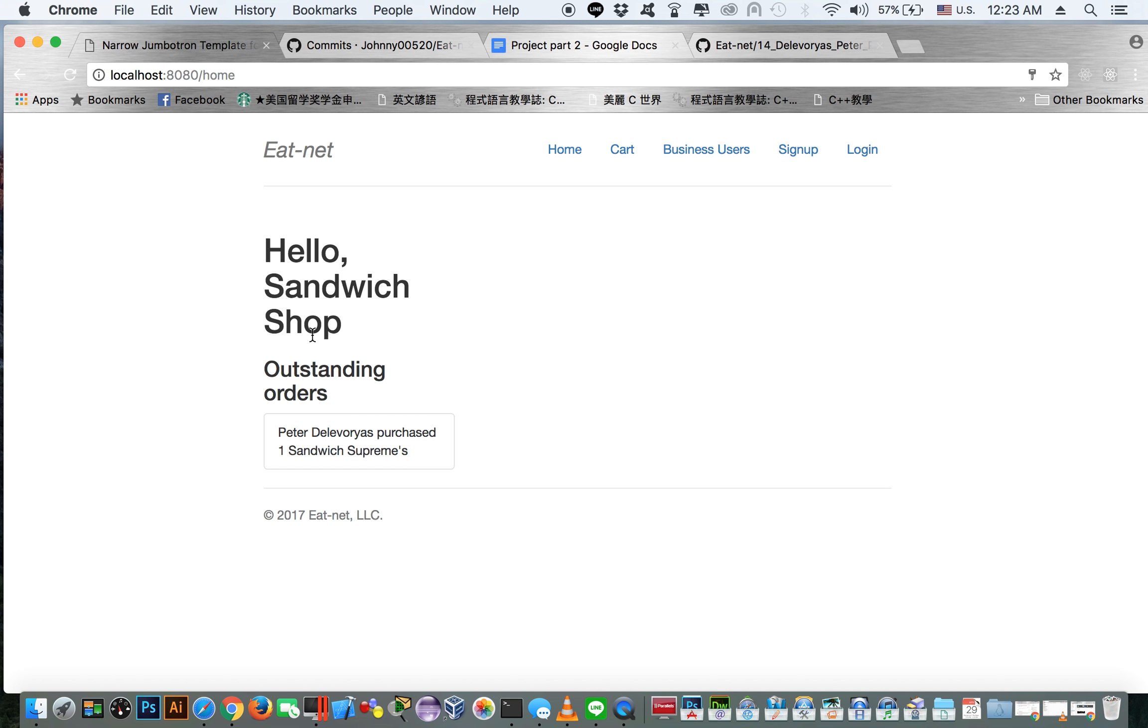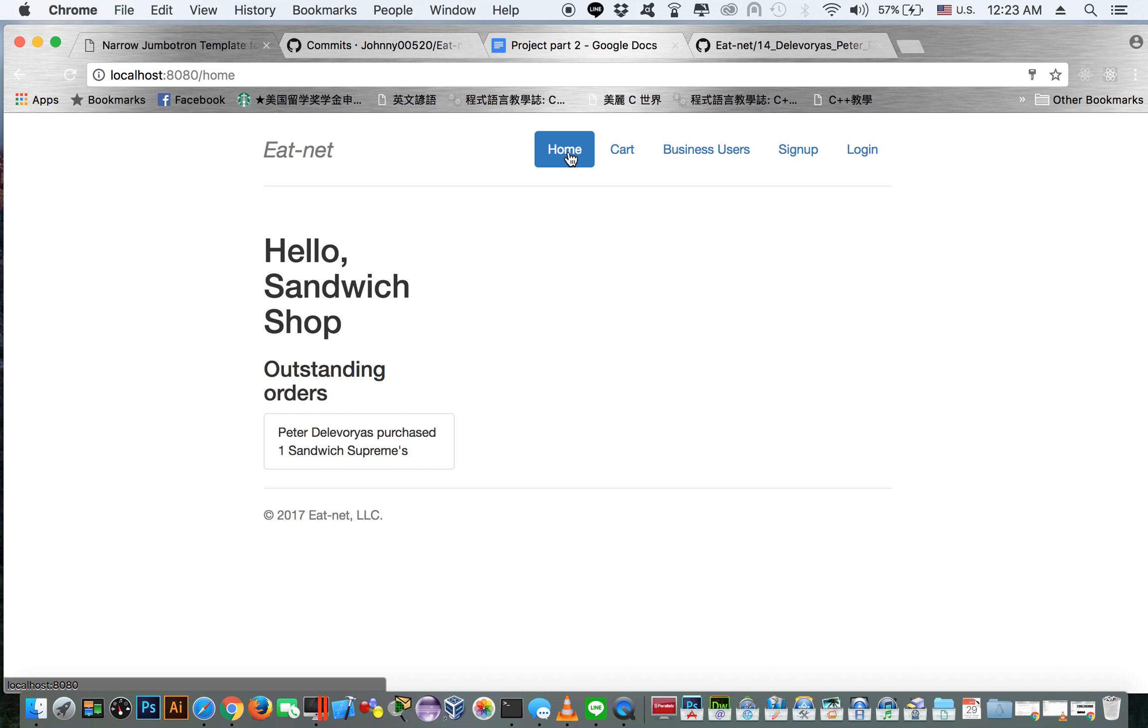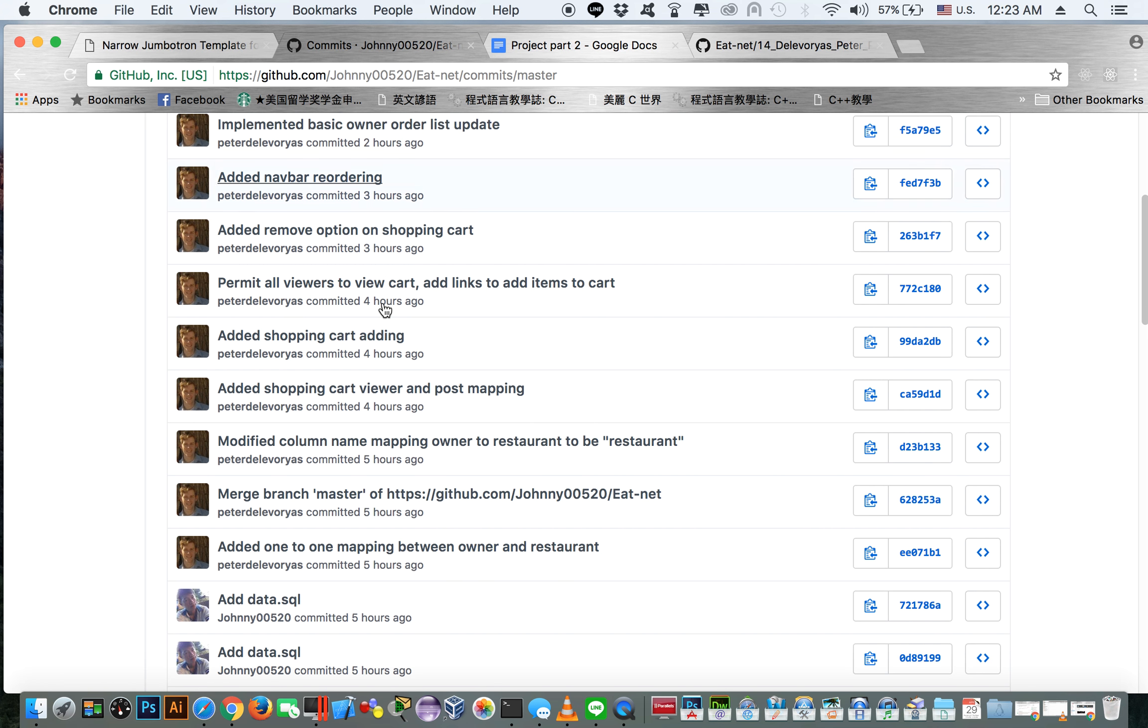And you can see in their outstanding orders, they have Peter Delavorius ordered one sandwich bar supreme. So that's basically all of the implementation.